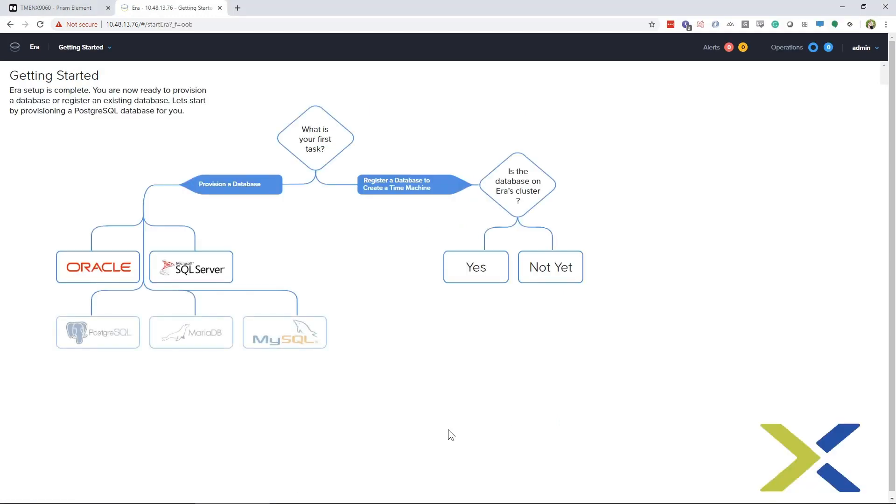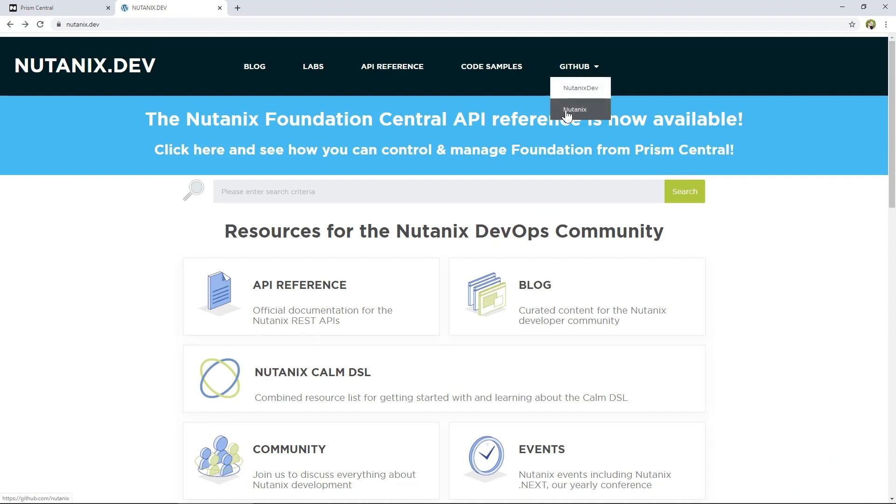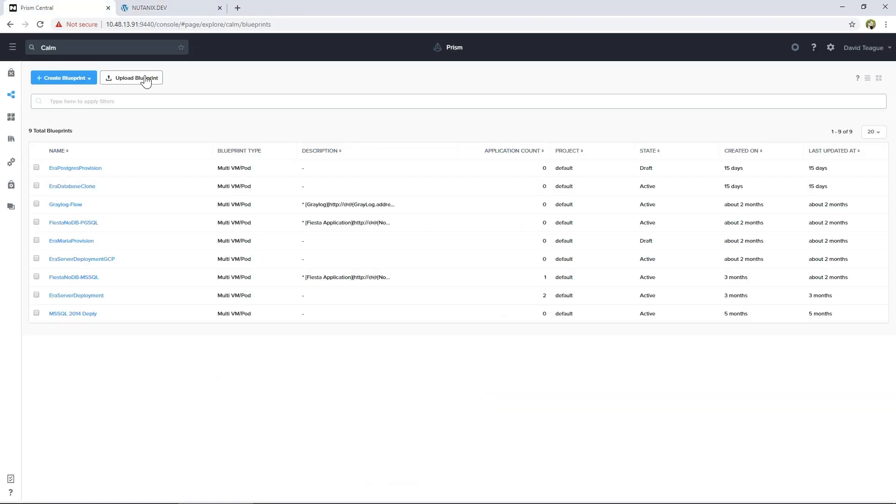So now let's do the installation with Nutanix Calm. You will still need to download and import the Aira image into Prism Element or Prism Central. However, after that, you can get the blueprint for installing Aira from the Nutanix dev site. Click on the GitHub tab to get a link to the Nutanix GitHub where you can download the Aira server deployment blueprint.